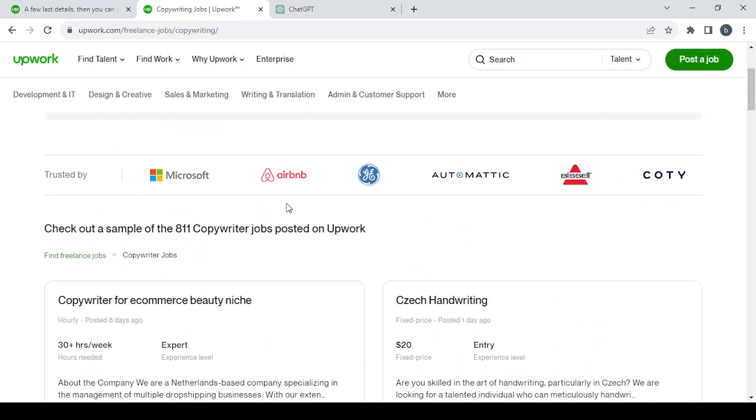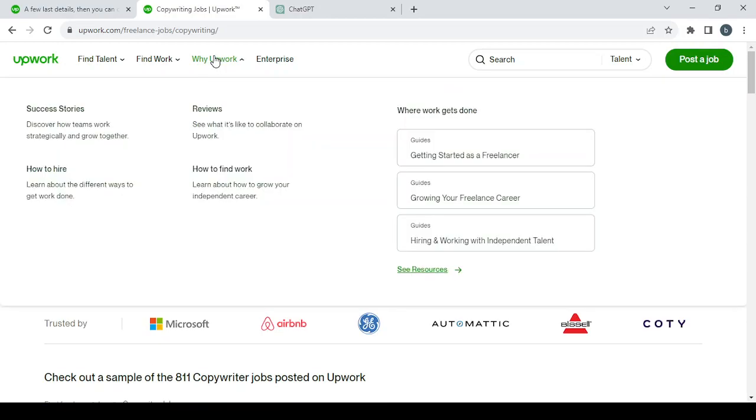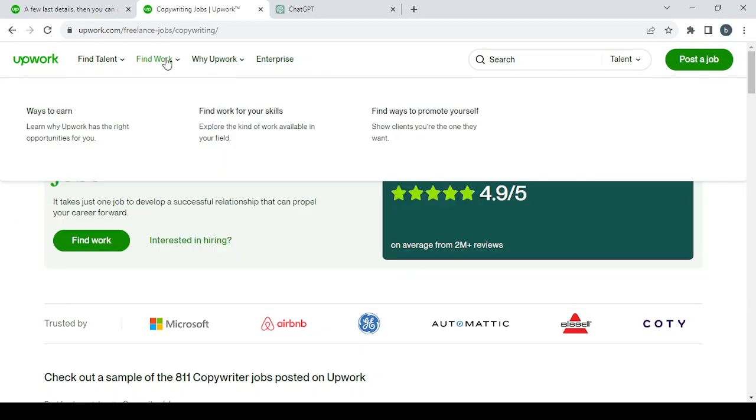So you have a lot of jobs in the platform, as you can see. And this is where you find the job that you're interested in. And if you want, after you find the job, if you want to improve your profile...